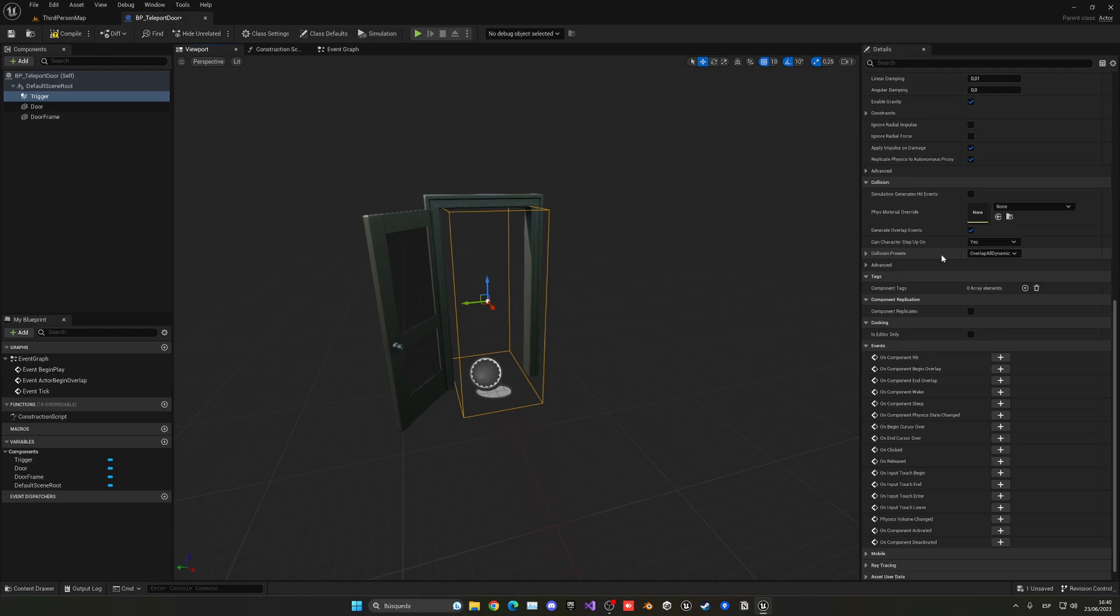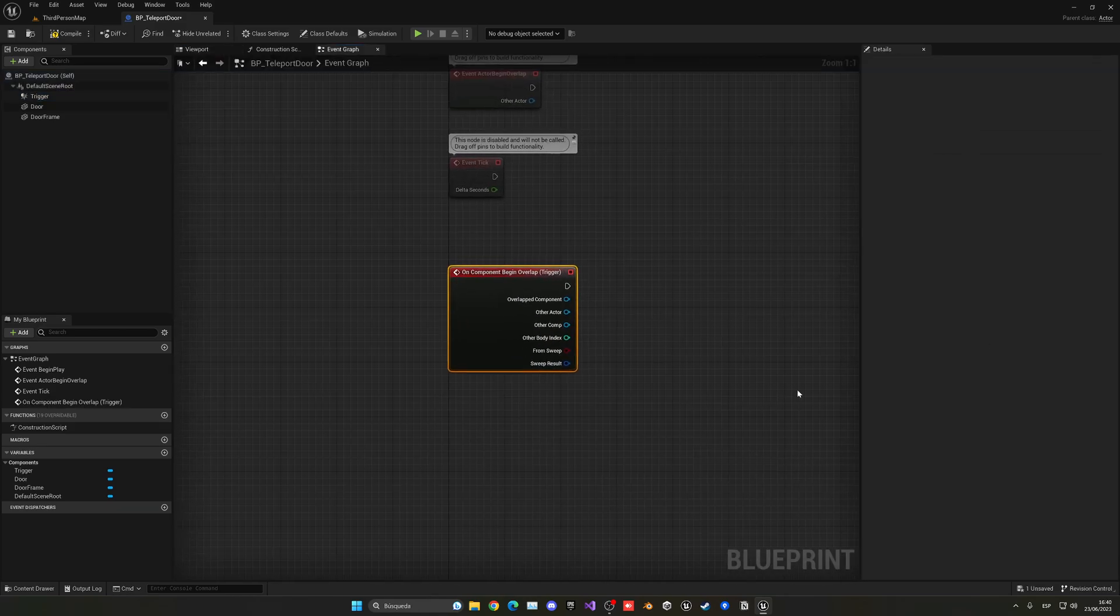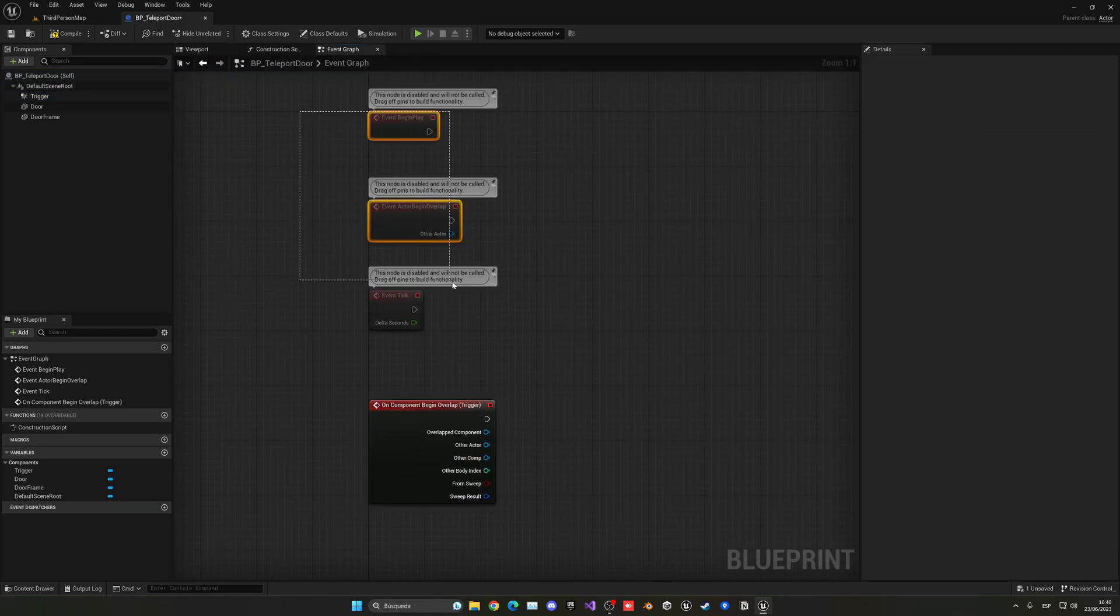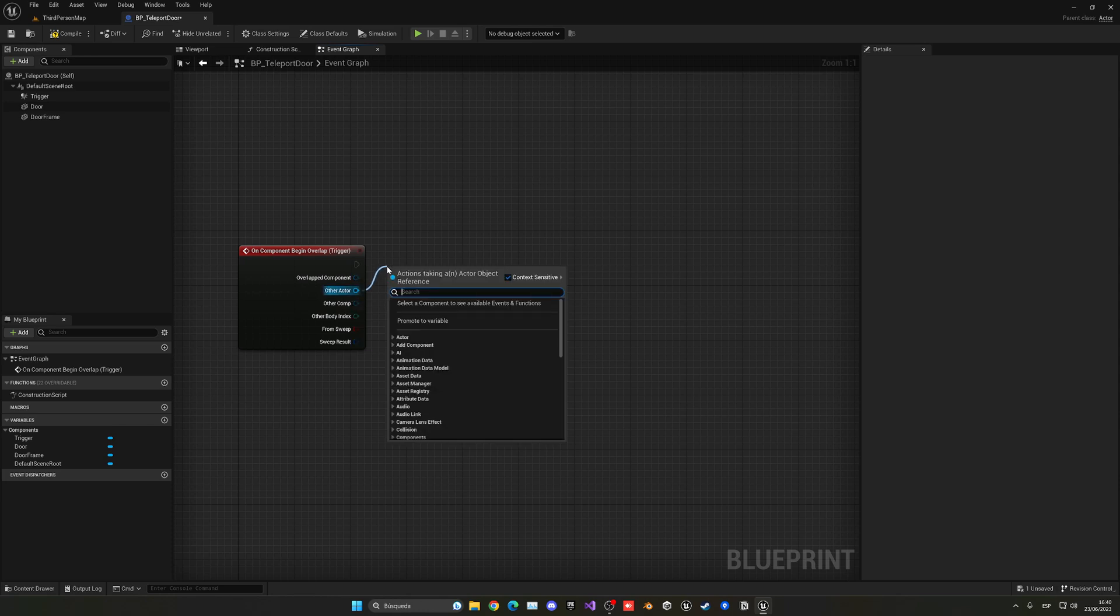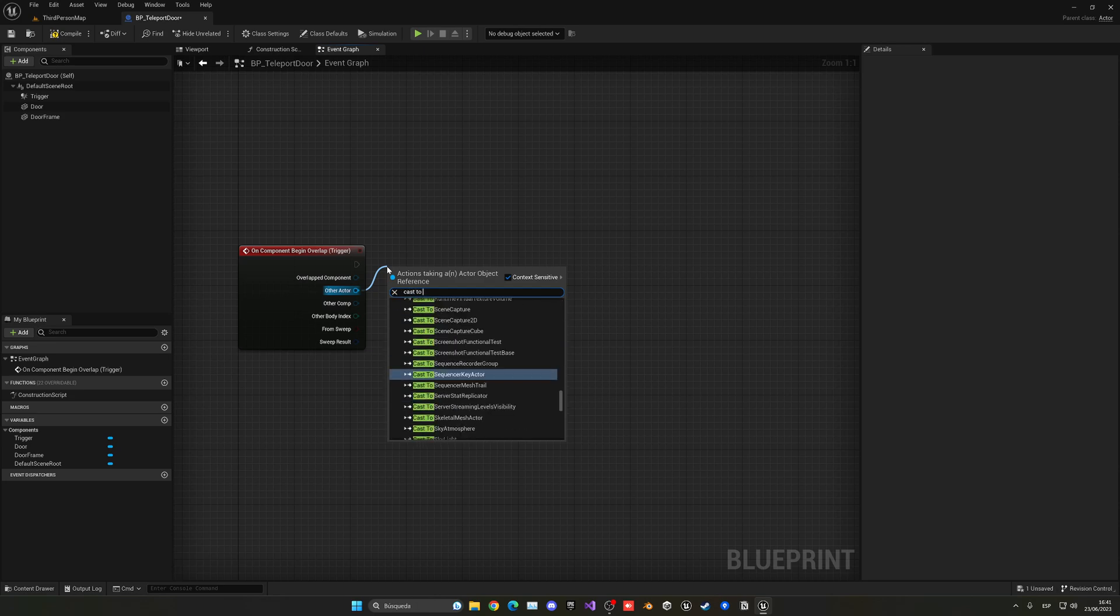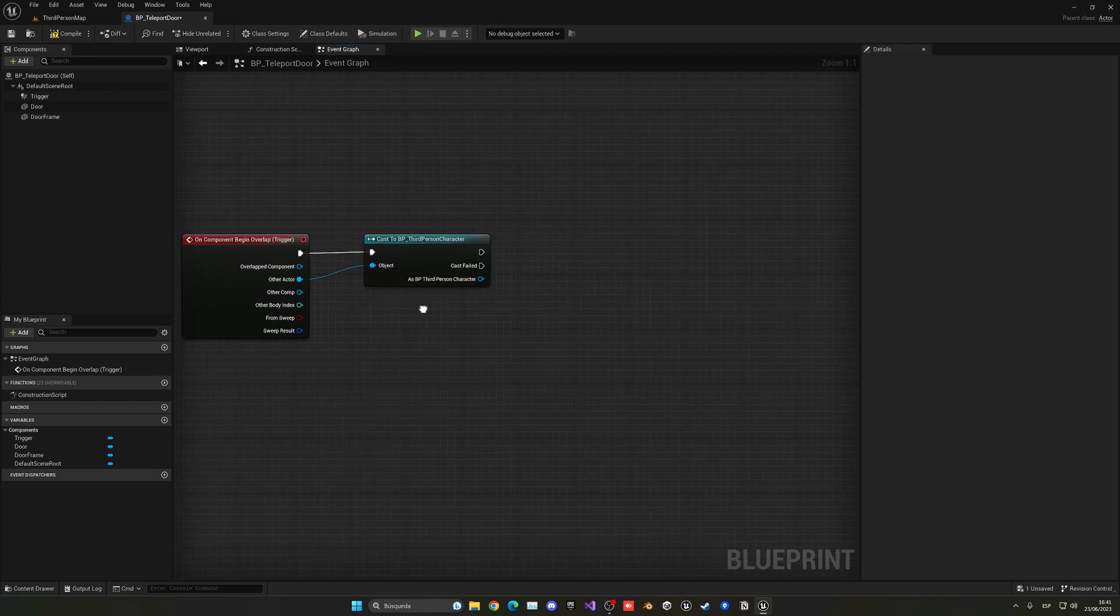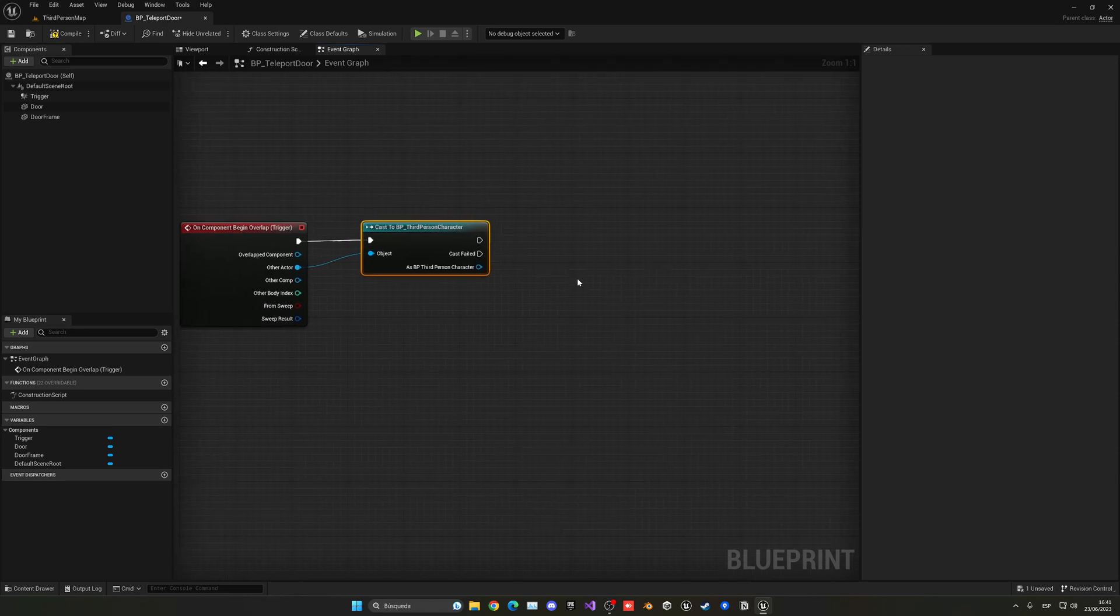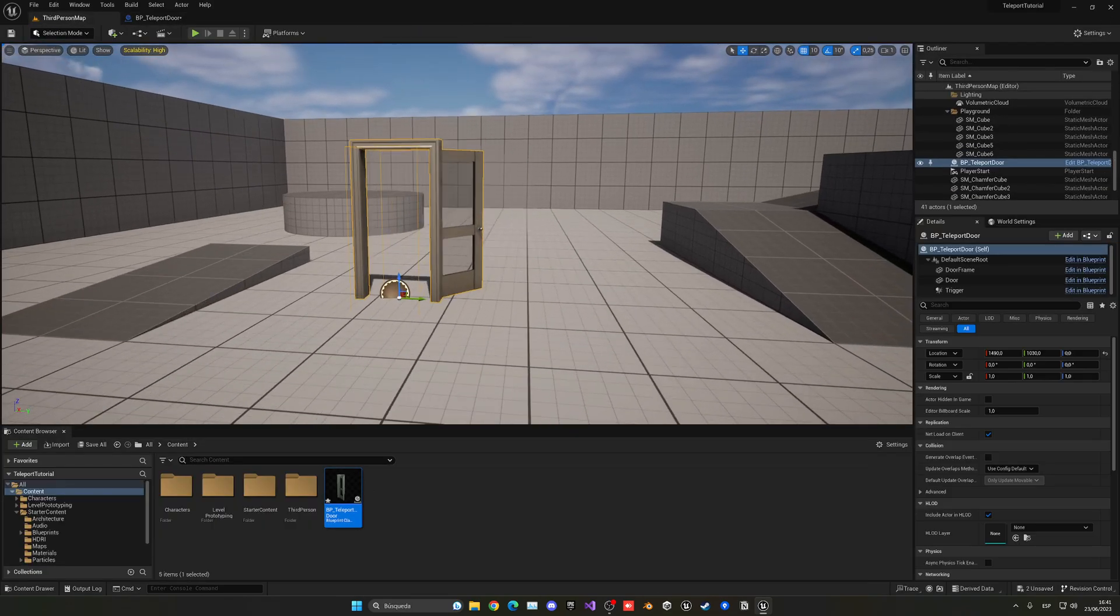Then we're going to go into the events. On Component Begin Overlap, we're going to add an event. So when something enters this trigger, we're going to do something. Let's check that our player is the actor entering, so we're going to cast to the third person character blueprint, or whatever character blueprint you're using. If it's the player, what we're going to do here just to test it is print a message.